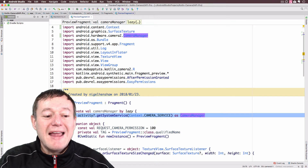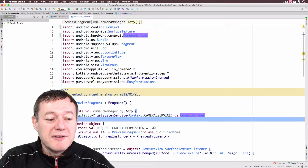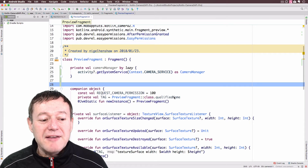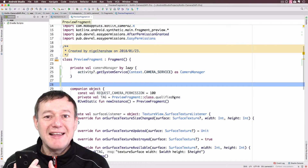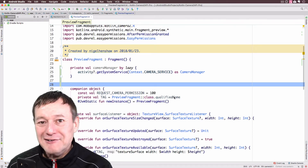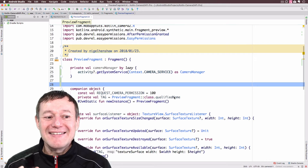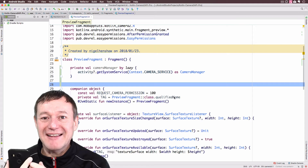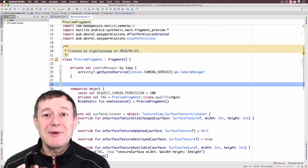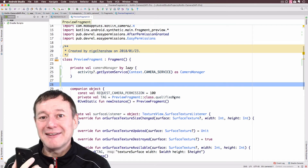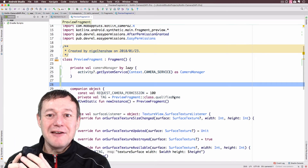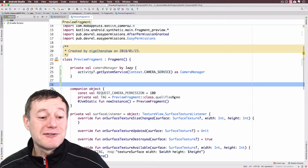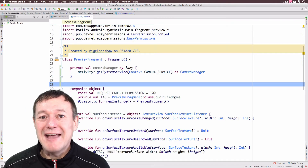We've now got the camera manager available to us — it gets initialized when we first call it. Underneath that, I'm going to create a helper function. Whichever lens you use, front-facing or rear-facing, each lens can have different camera characteristics — things like whether the lens is front or rear facing, or the display supported surfaces for preview. There are hundreds of them. I'll show you the full list of characteristics we can support in Android.